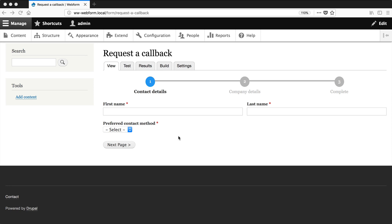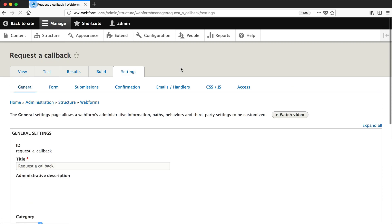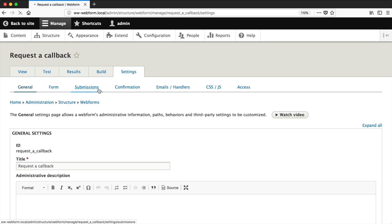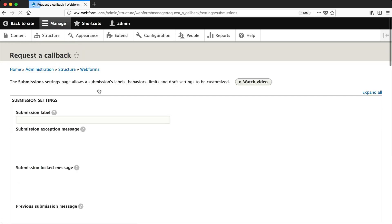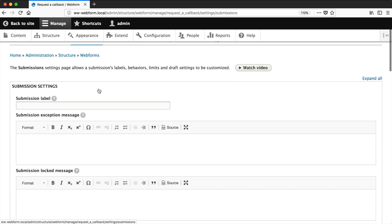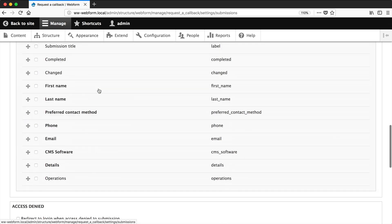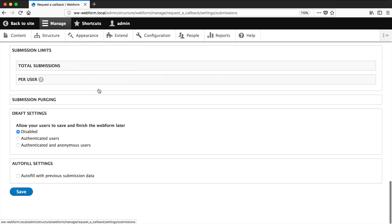So to turn on drafts, just go to settings, submissions, and then scroll all the way down to draft settings. So by default, it's disabled.